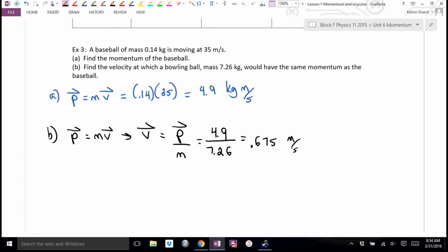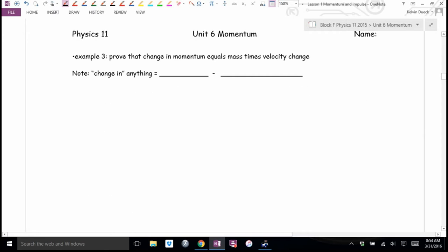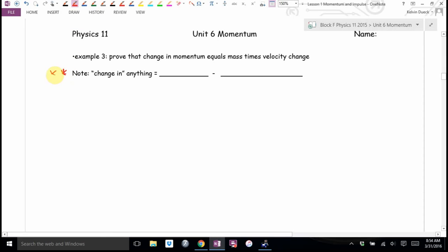We're not as interested in how much momentum you have — we're really interested in what your momentum has changed by. If your momentum has changed, it means you probably ran into something: a collision, a tackle, an explosion. Example three says: prove that momentum change equals mass times velocity change. Put a star next to this — this is worth memorizing.